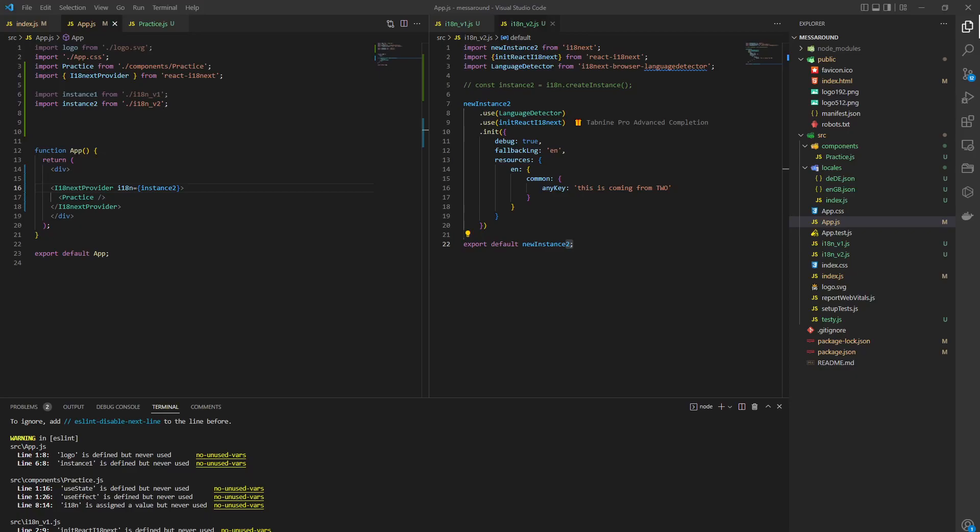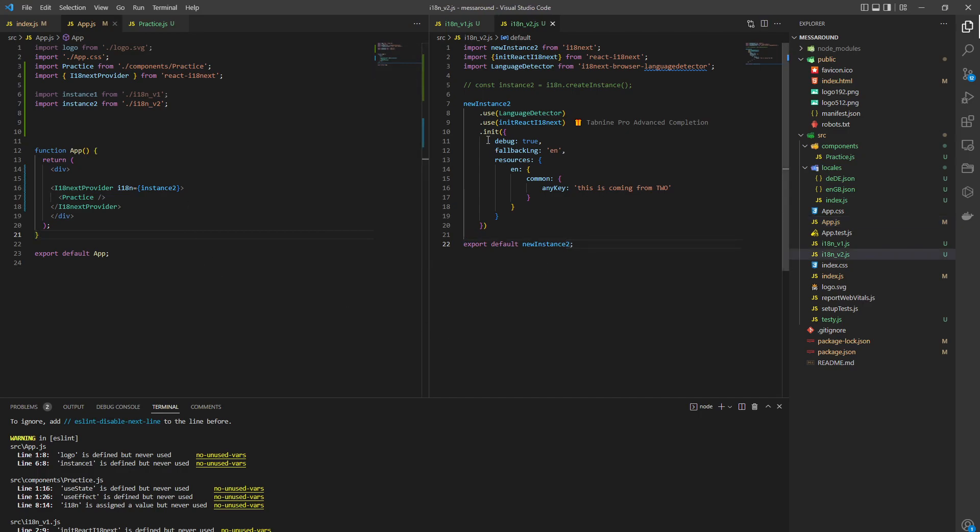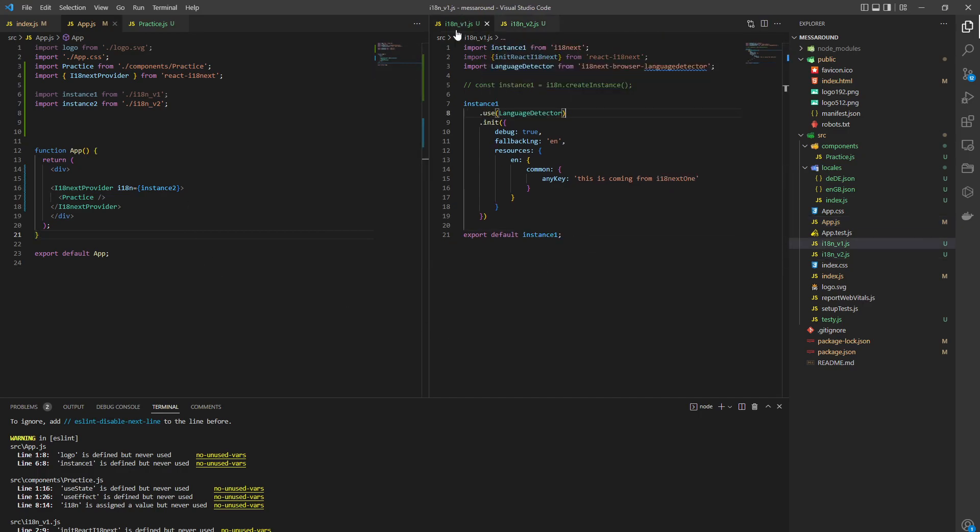How's it going? To use provider correctly, we need to create two instances of i18next.